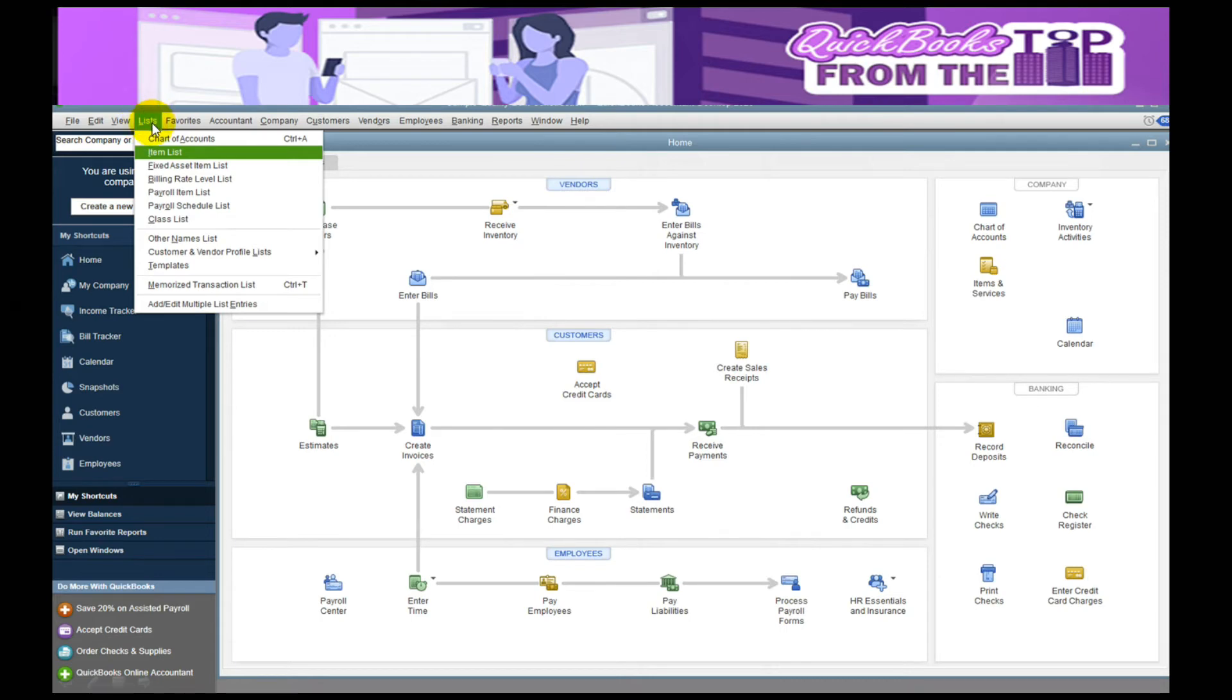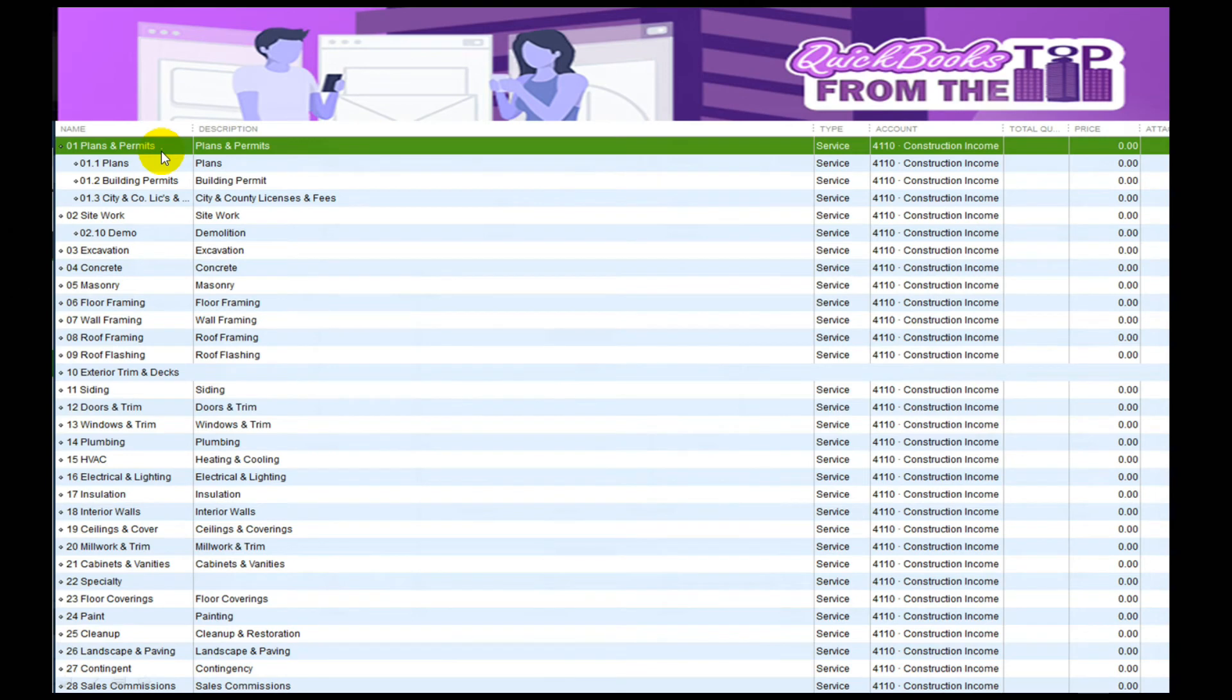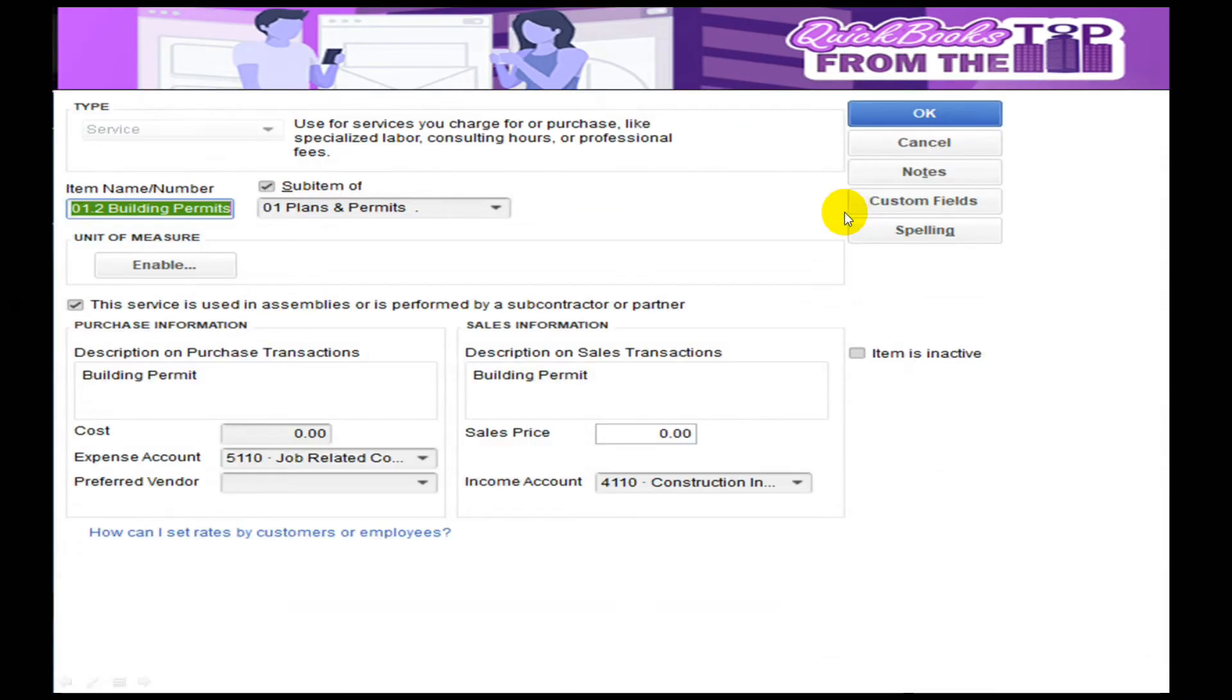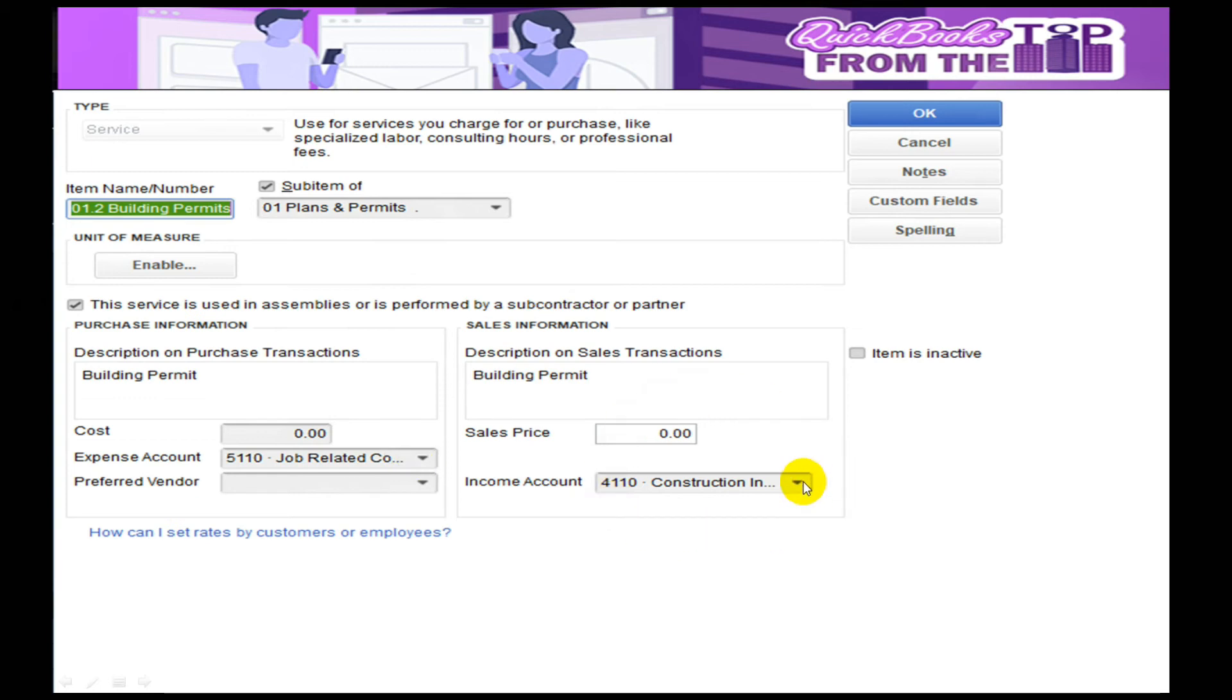Make sure your items are set up properly. We'll go to Lists drop-down, Item List, and each item in here should be set up so that when you are invoicing the customer, it is pointing the right way for your income and your costs. This is a contractor that doesn't really hold inventory, so all his items are service items. On the service item, the expense goes to job-related costs, and then when I sell it, it goes to construction income for that job.